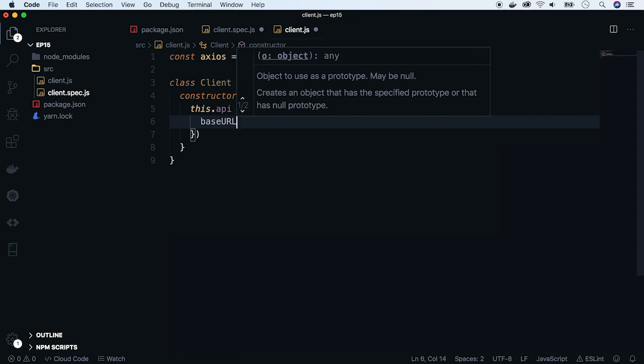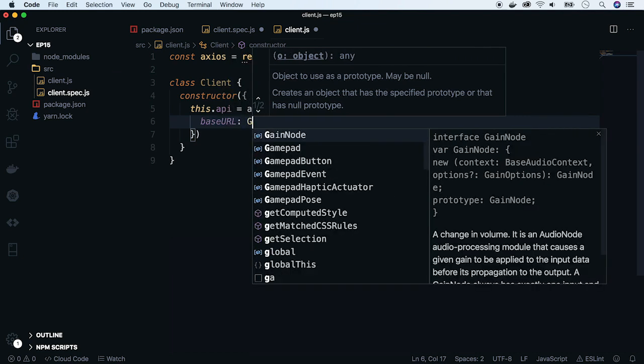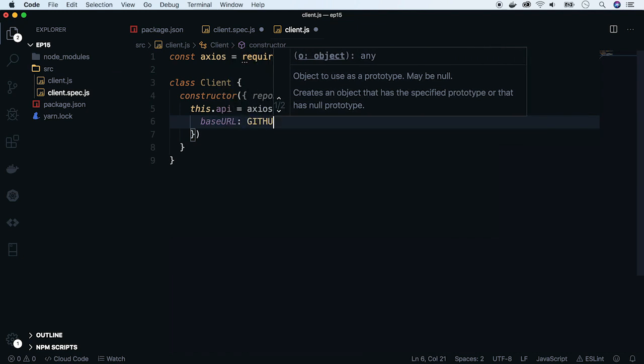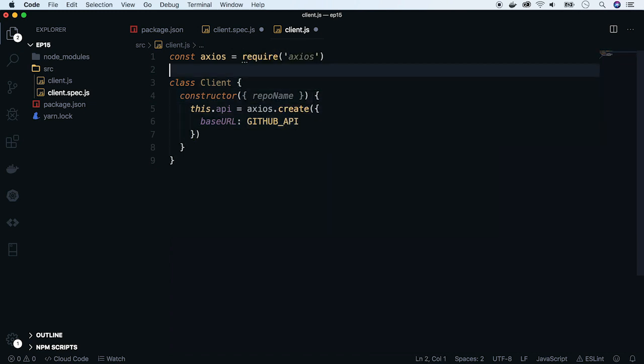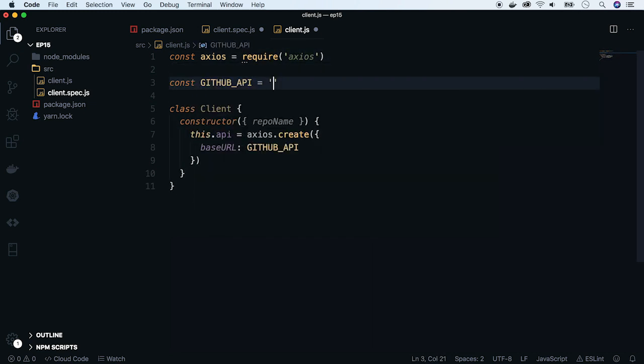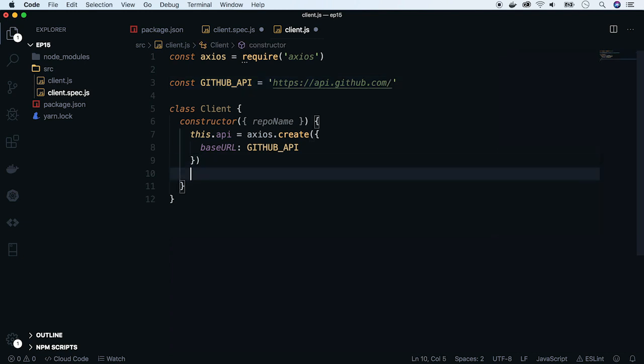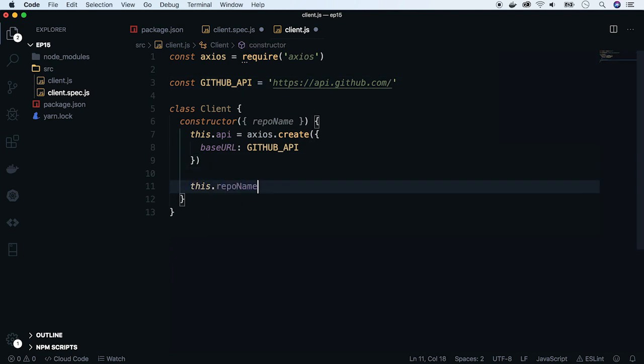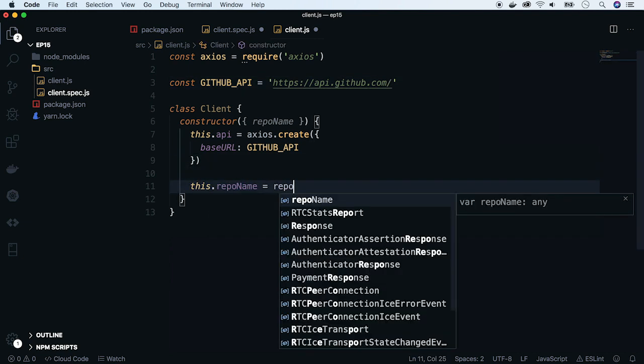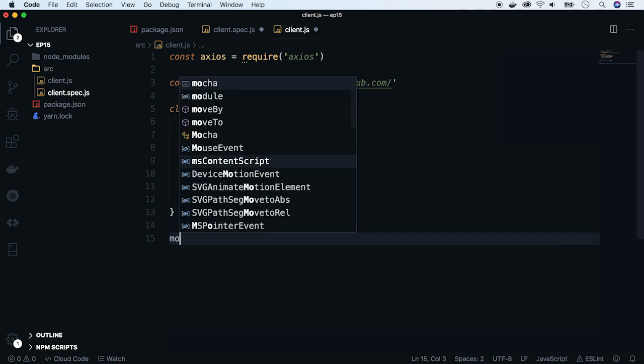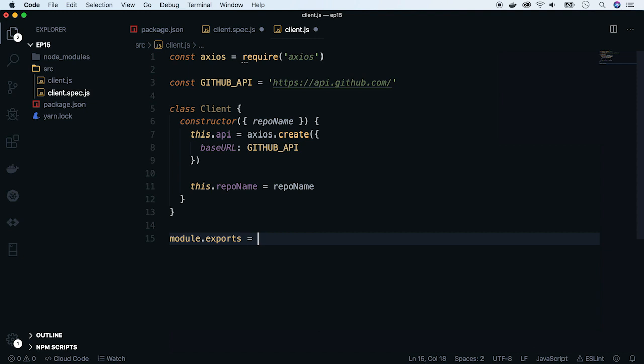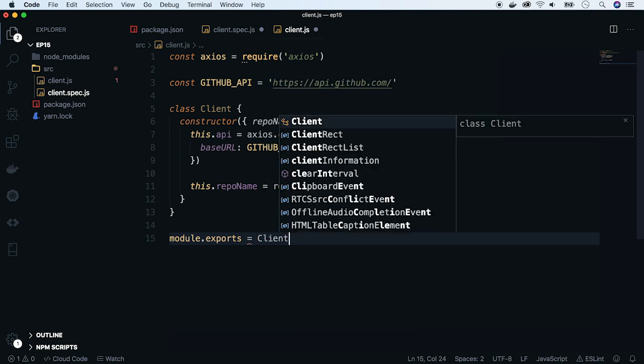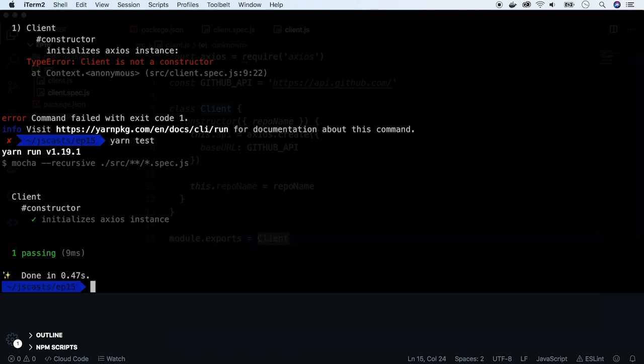Now initialize API property using the Axios create function. As for the base URL, we will use GitHub API, but put it to the const. We also have to store repo name for further usage. Let's do that. And export the class. Now we run the tests. And it works. So we performed our first TDD loop.